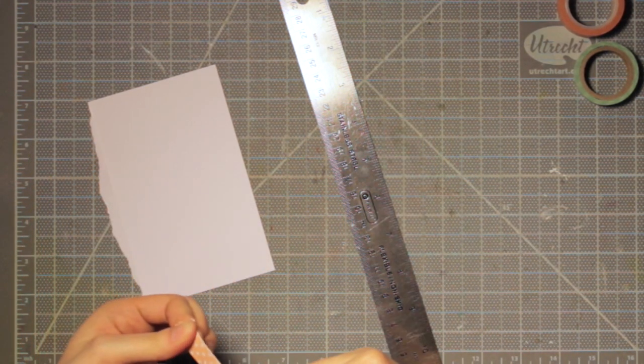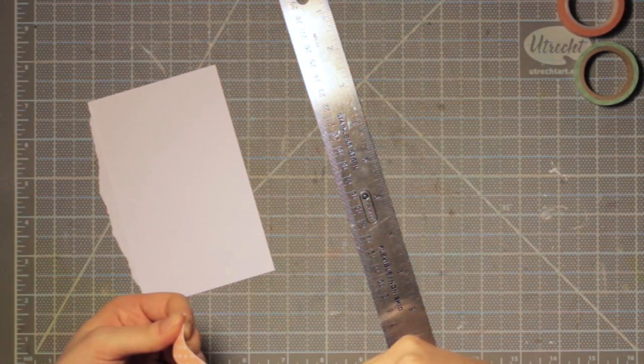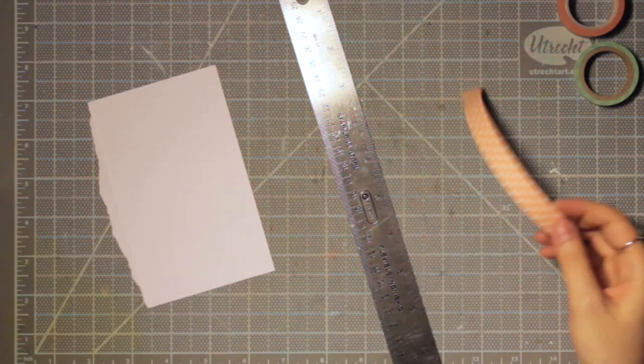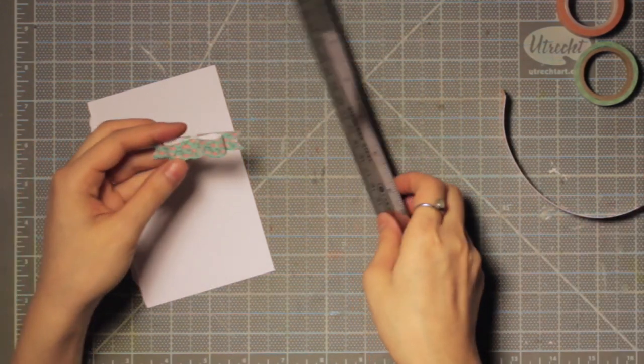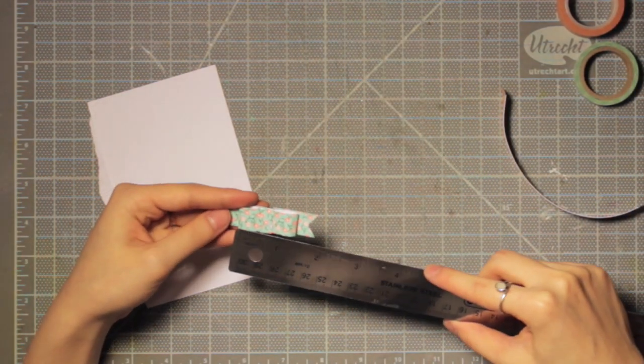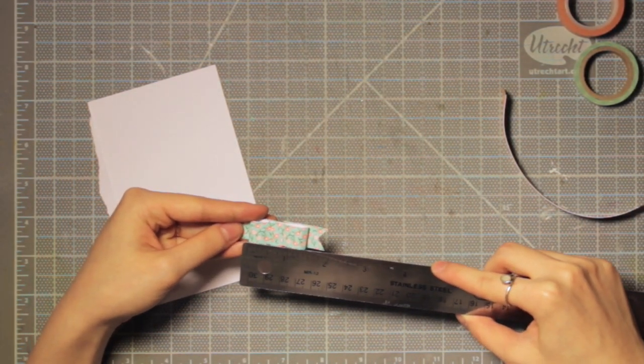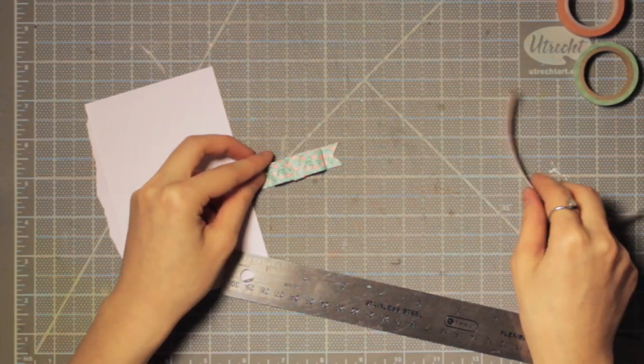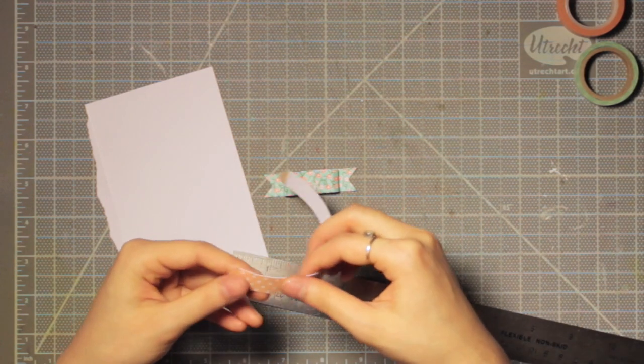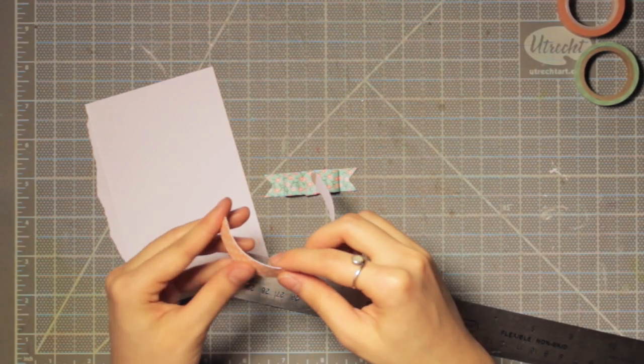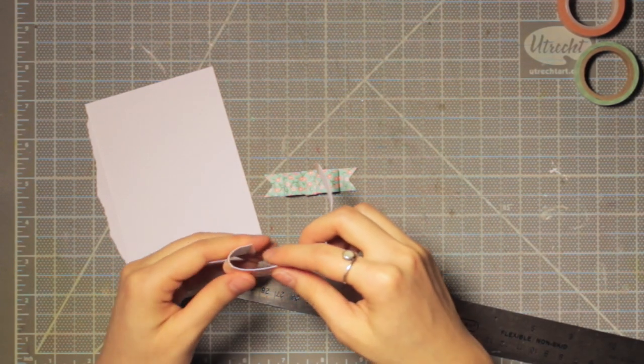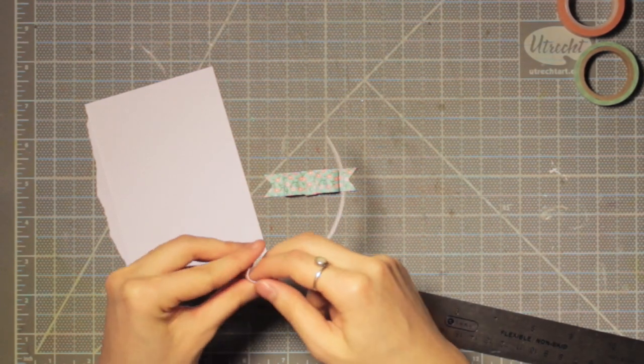Once that's cut out, you'll see I'm bending this with my fingers just to make the paper more pliable. You can also do this with a bone folder, just running the bone folder along the back like I did with my fingers.